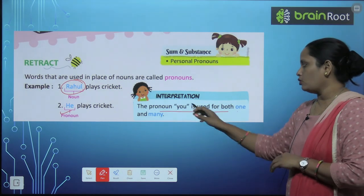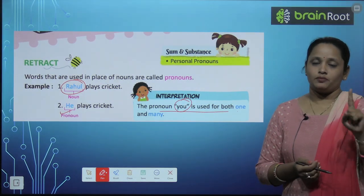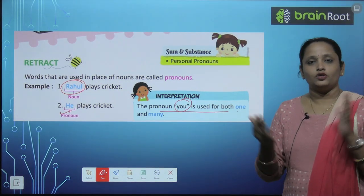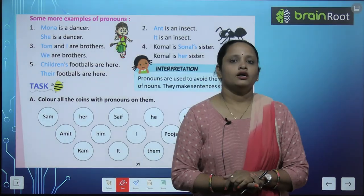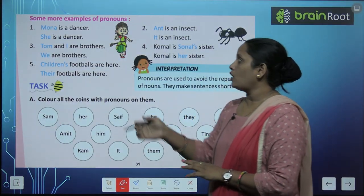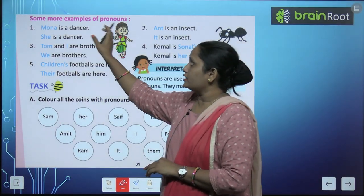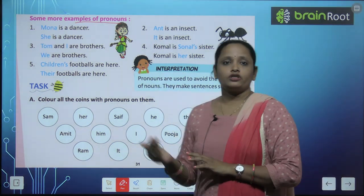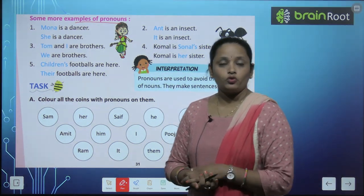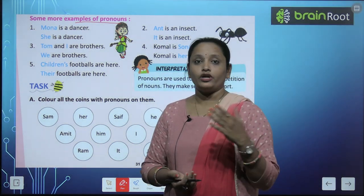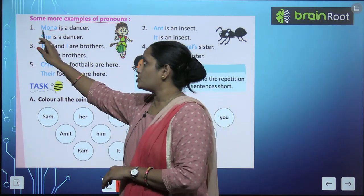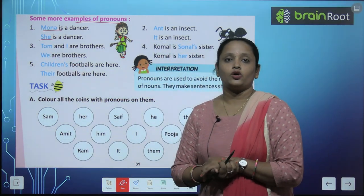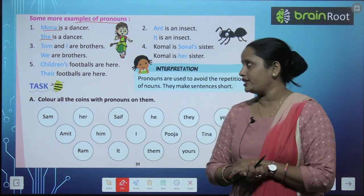'You' जो एक pronoun है, इससे हम एक person के लिए भी use करते हैं और ज़्यादा के लिए भी use करते हैं. Some more examples are here. First is: Mona is a dancer. Mona एक girl है, वो एक dancer है. तो Mona की जगह पे हम 'she' use कर सकते हैं. Girls के लिए जो pronoun यूज़ होता है वो है 'she'.